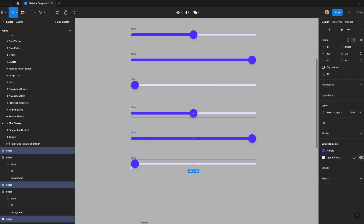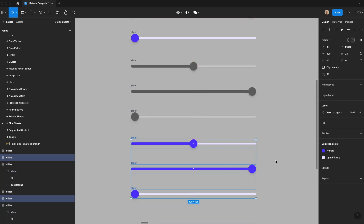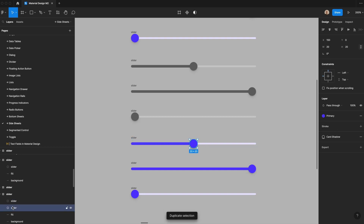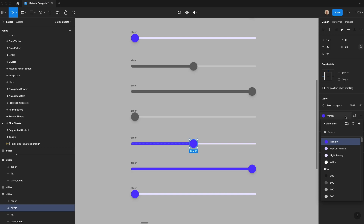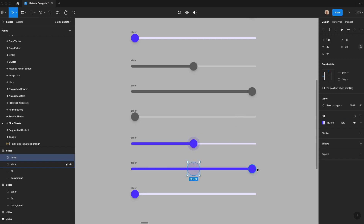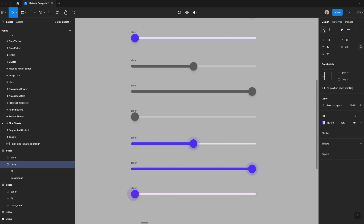Let's also do a disabled version — change the primary to gray 600 and the light primary to 200. Then for the hover state, duplicate the thumb and call it 'background area hover', remove the card shadow, unlink the primary style, change the opacity to 12%, and scale it up to 32 by 32. Make sure it's properly centered, move it behind the slider, and do the same for the one dragged all the way to the left.